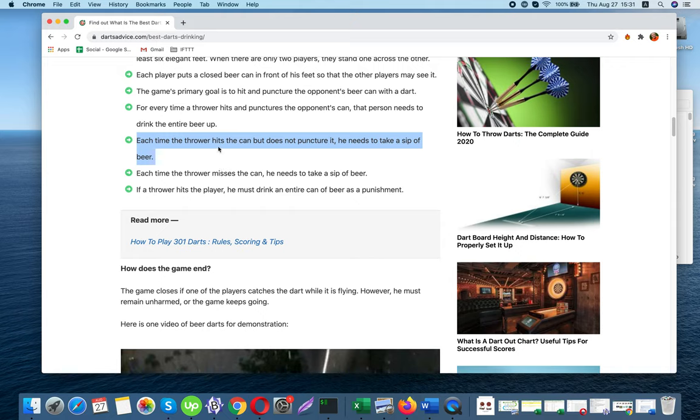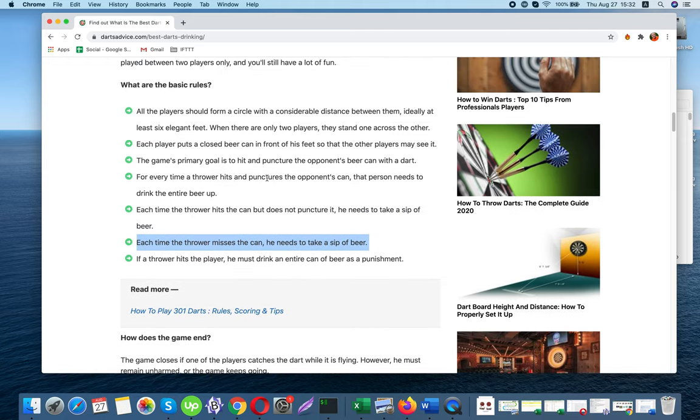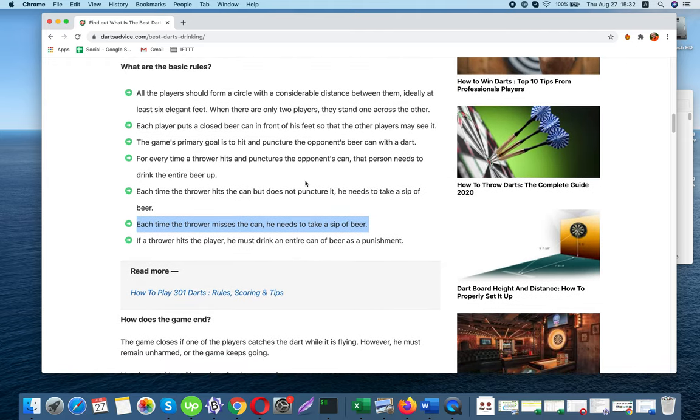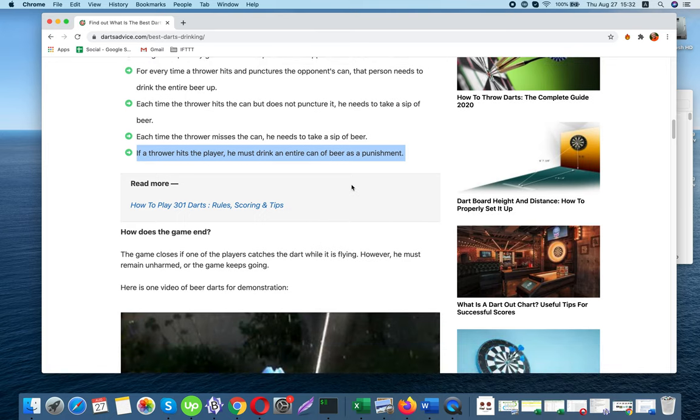Five: Each time the thrower hits the can but does not puncture it, he needs to take a sip of beer. Six: Each time the thrower misses the can, he needs to take a sip of beer. Seven: If a thrower hits the player, he must drink an entire can of beer as a punishment.